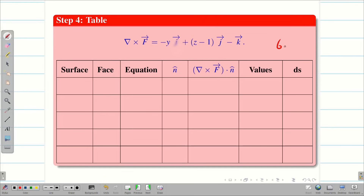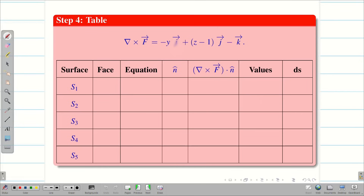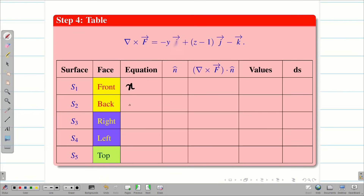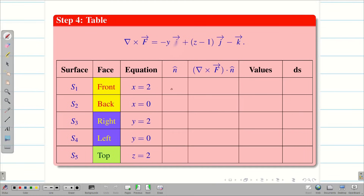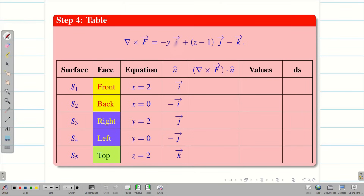Filling the table: front/back use x-equation, right/left use y-equation, top uses z-equation. Front, right, and top get the upper limit (2); back and left get the lower limit (0). For n̂: front=+i, back=−i, right=+j, left=−j, top=+k. Taking dot product of del cross F with n̂ gives: front=−y, back=+y, right=z−1, left=−(z−1), top=−1. dS for front/back is dy dz, for right/left is dx dz, for top is dx dy.